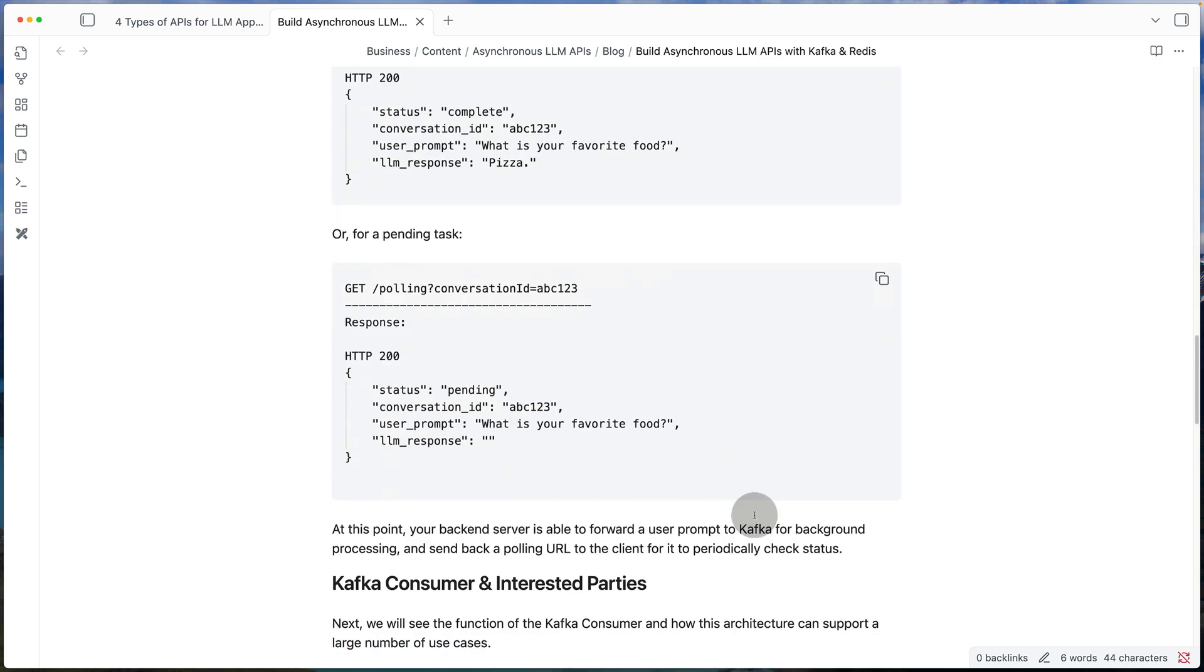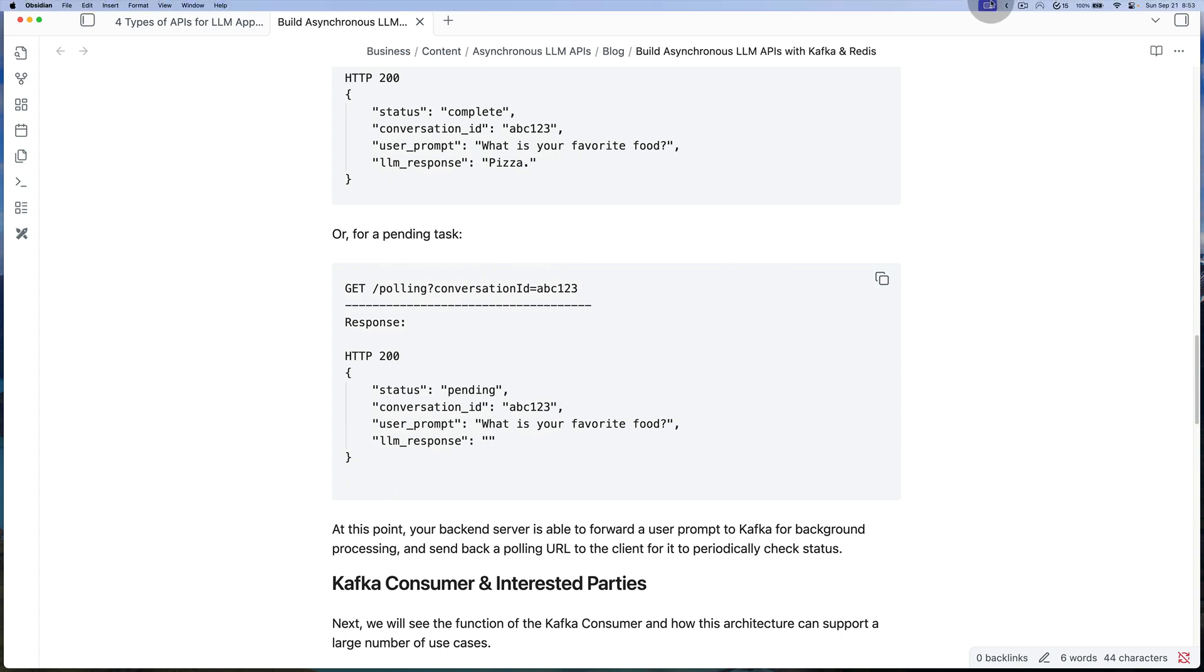Okay. So hopefully that was helpful. Again, I'll have both the code and the notes linked in the description below. So just check them out if you need more details. And if you have any questions, just leave them in the comments below and I will catch you folks in the next one. Take care. Bye.